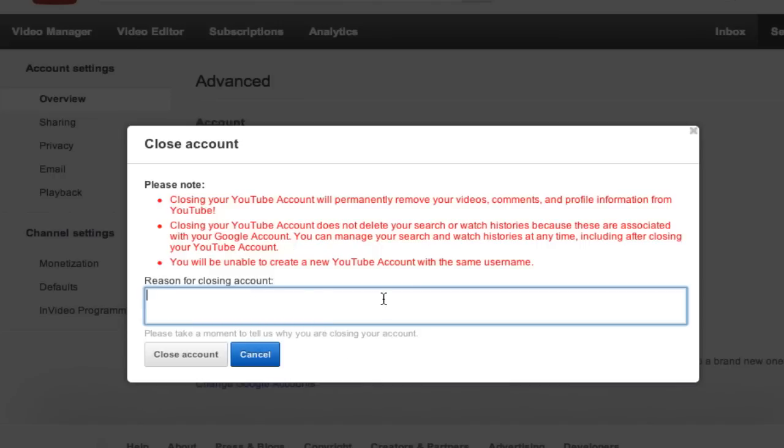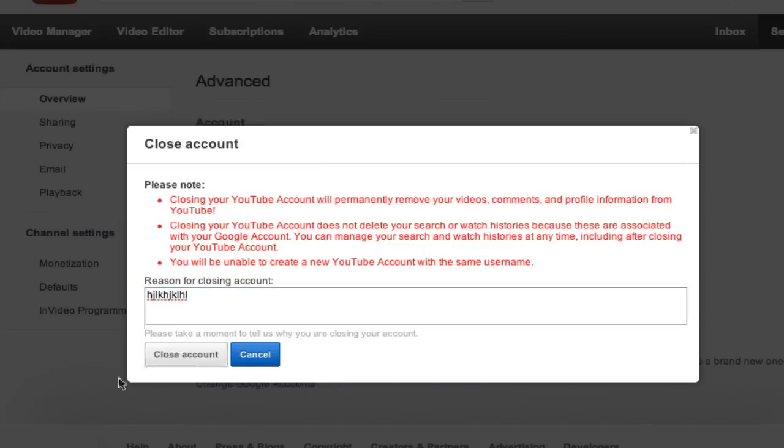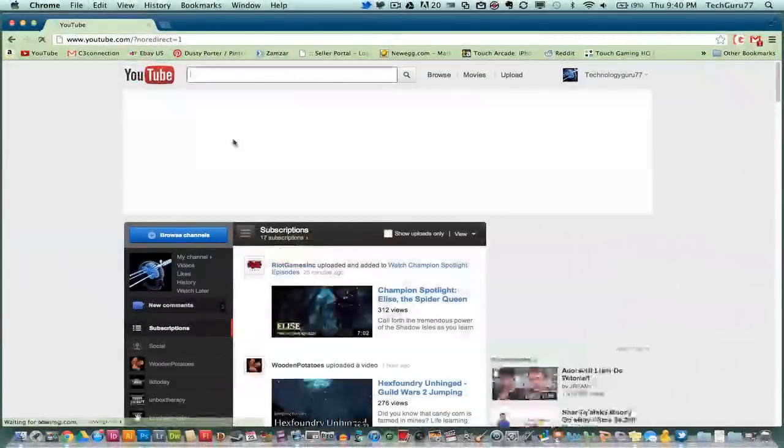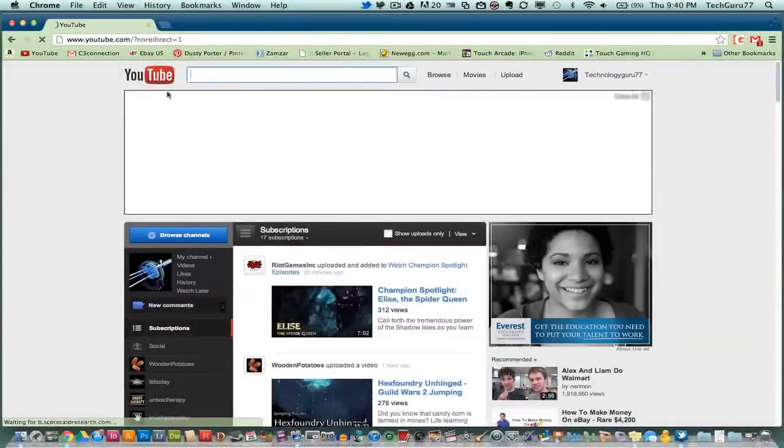Once you have given YouTube a reason, you will then go ahead and type all of that nonsense in the box and click on the close account gray button there. Once you have clicked on that link, it will then permanently delete your YouTube channel.